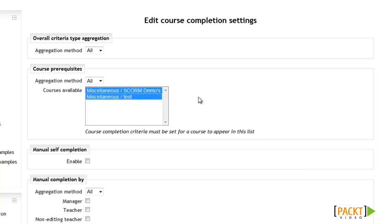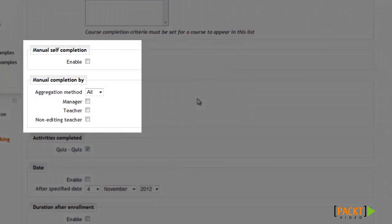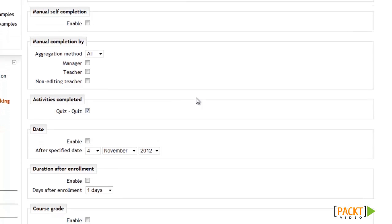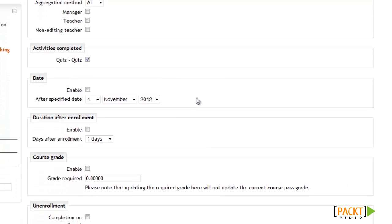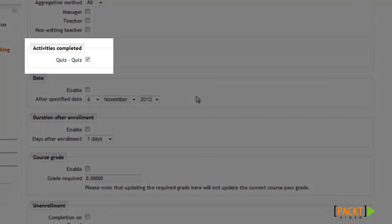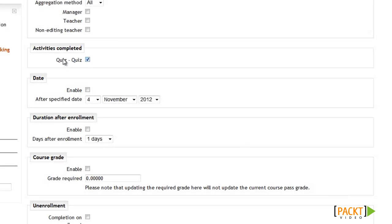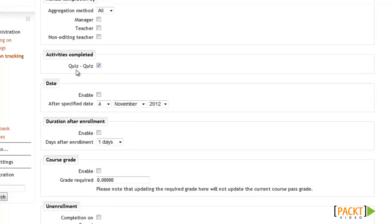Scrolling down, we have our Manual Completion Options. These are used if you want students to have to confirm they completed the course by manually clicking on an option, or so that the teacher has to manually indicate the student has completed the course. If you want completion to be indicated automatically based on the student's scores on activities, then you can skip the Manual Options and scroll down to the Activities Completed section. This section is used to indicate which activities you want to include as requirements for completion. Currently all I have is the quiz, so if I wanted other activities to also be included, I'll need to go back and set them up for activity completion.